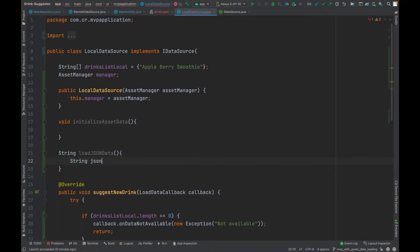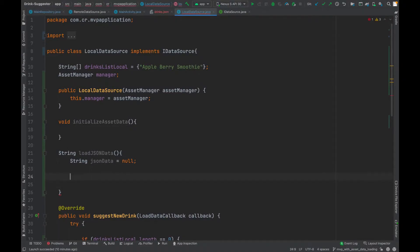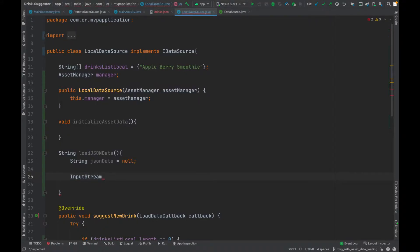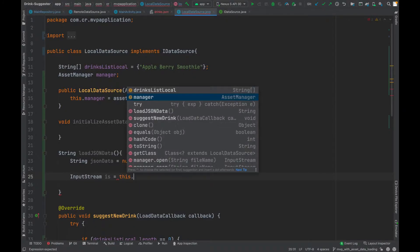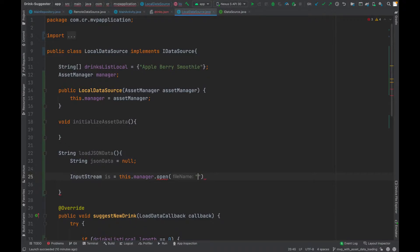This should be a function where 'jsonData' is assigned. We need an InputStream to load the data, then we read the stream. From the AssetManager, call 'this.manager.open()' and pass the filename which is 'drinks.json'.